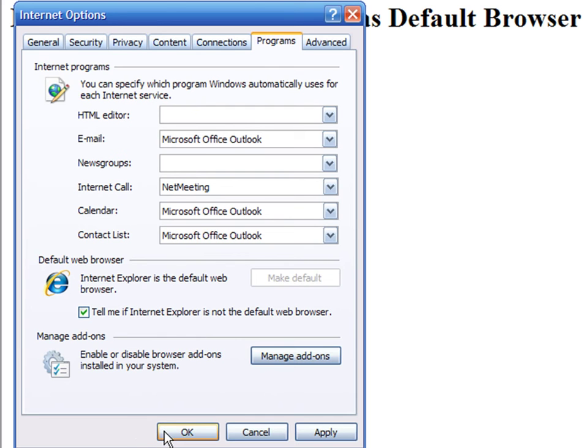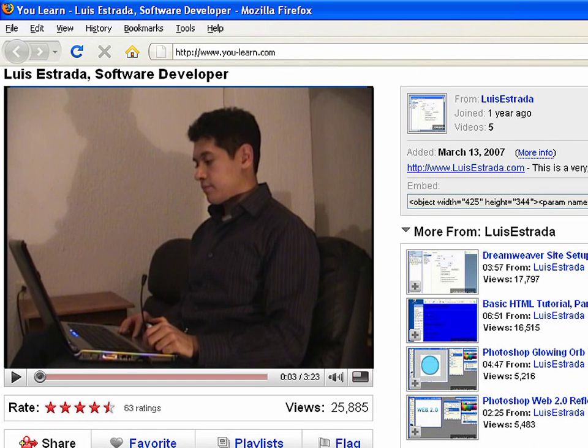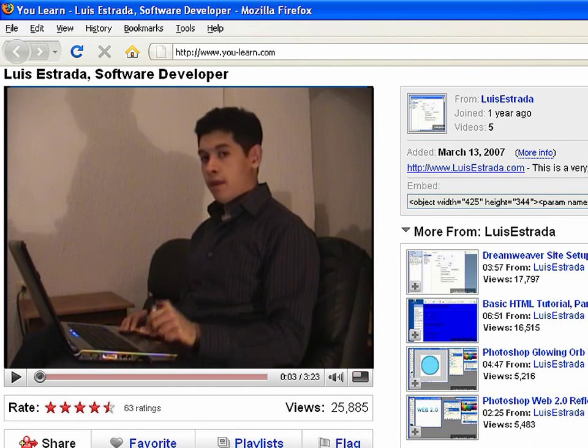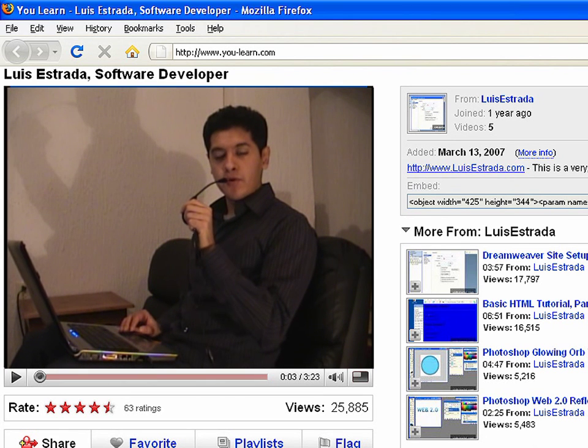Press OK and you're done. I'm Luis Estrada, and I've just shown you how to use your web browser.